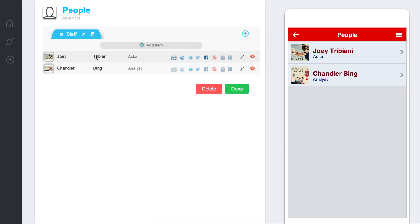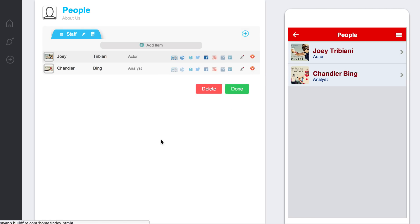And then also, if you have an entry that you want to delete, then you would just click this delete button over here. Once you're done with that, click done. And that is the people widget.